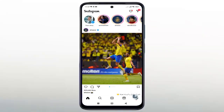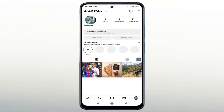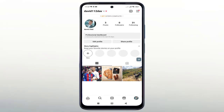Click on the profile icon. If you have a business or creator account, you need to convert it to a personal account first. We will convert the account to a personal account and then convert it to a private account.